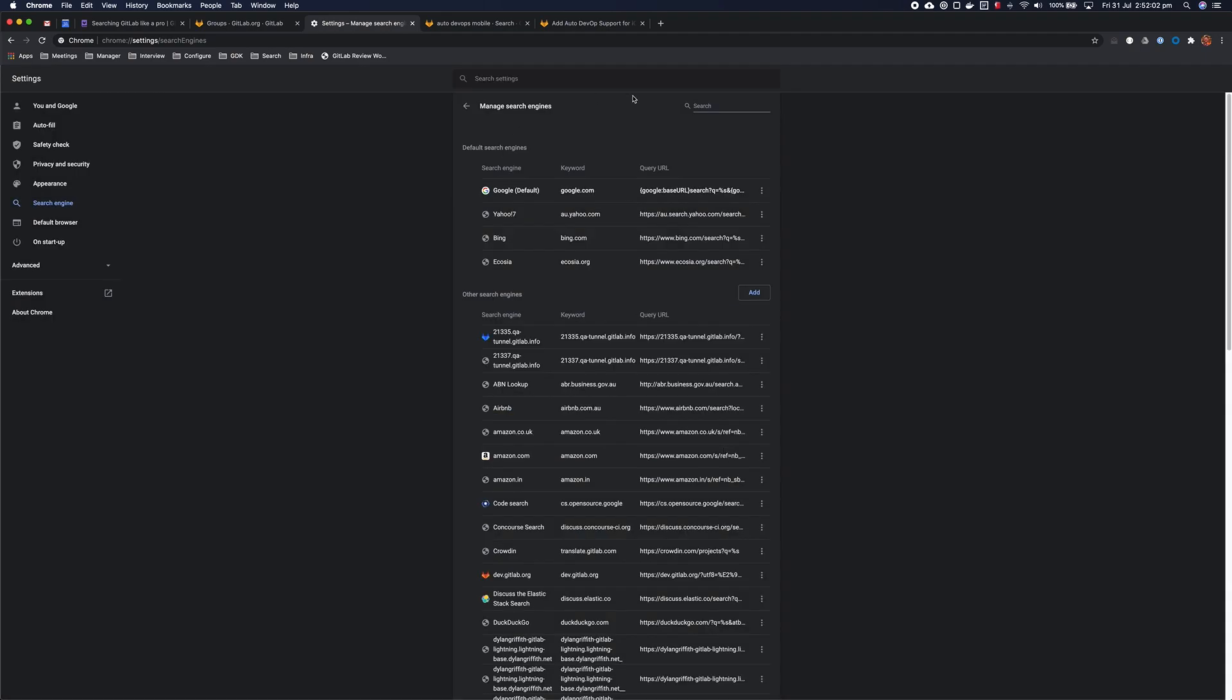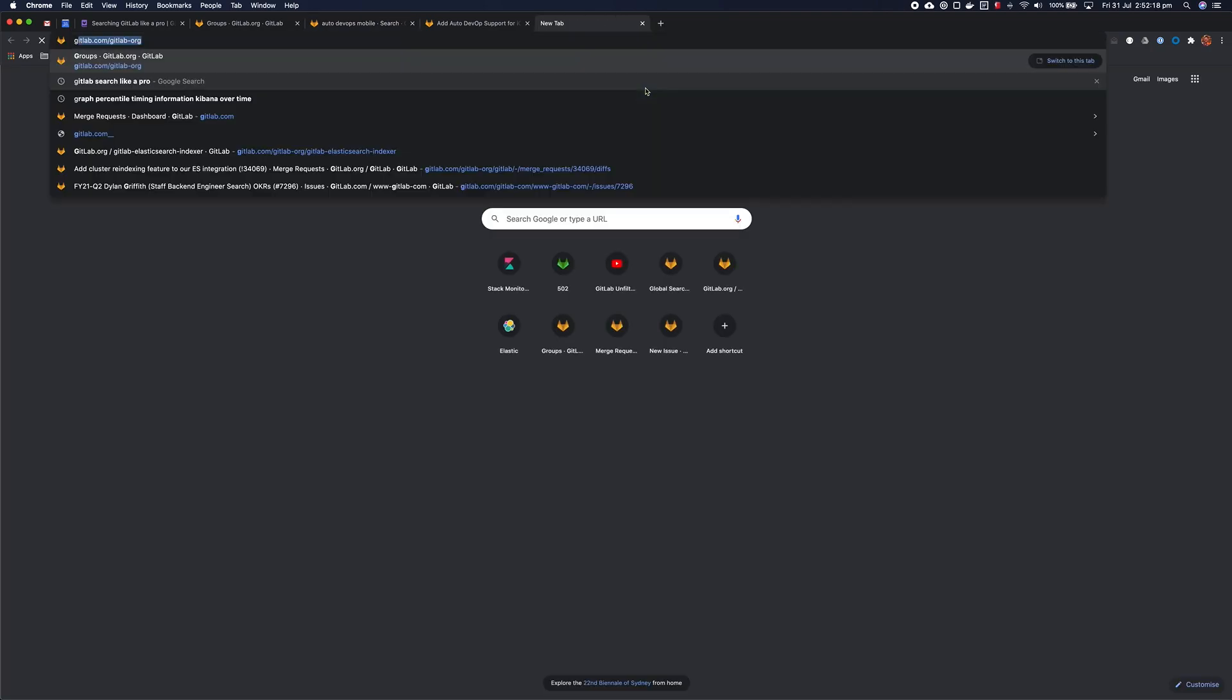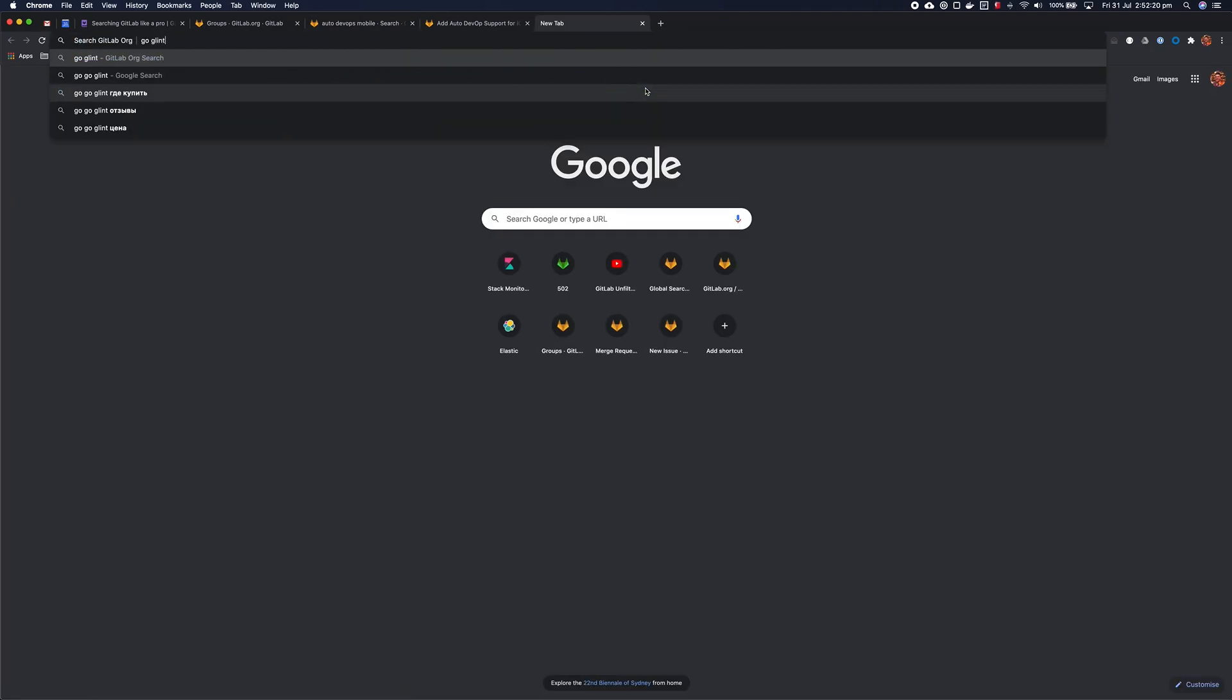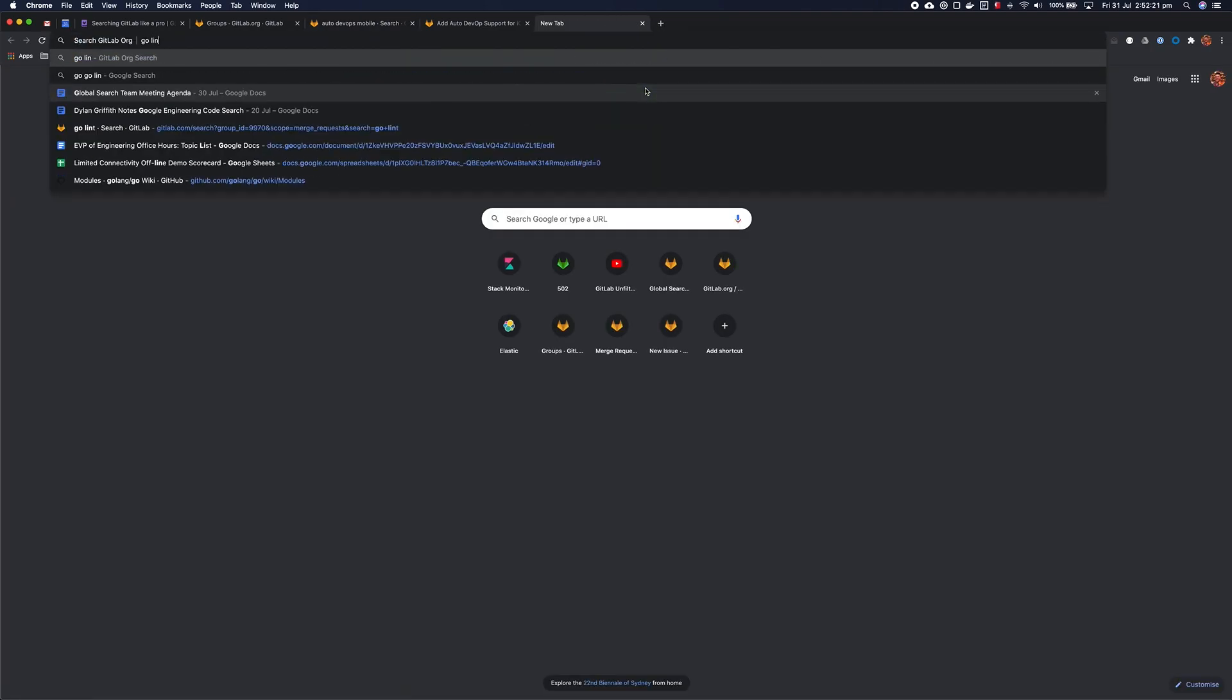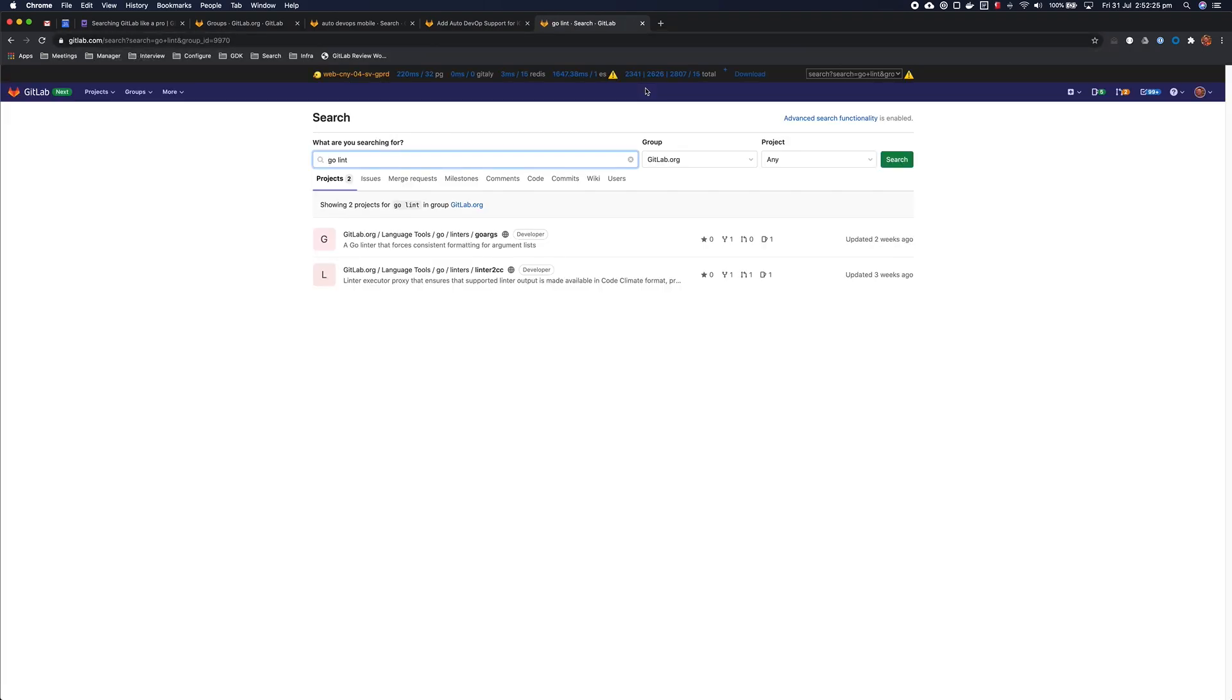All right, now that I have those, I want to perform some searches. I may remember that in the GitLab org group we have lots of Go projects, and I know that we've previously implemented some linting with a Go project before, and I'm trying to remember how to do that again, so I might just search the GitLab org group for GoLint, and see all the previous times we have implemented linting before.